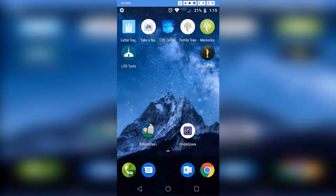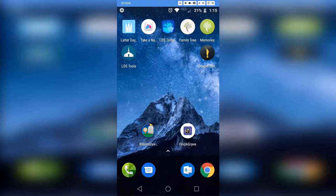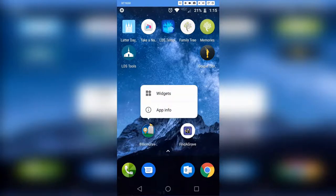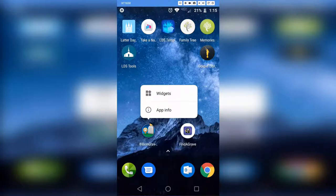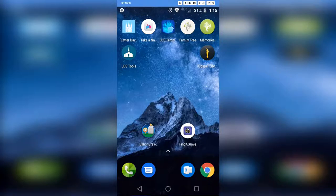Once the app is installed, you will have this little icon right here. This is what the app looks like — it looks like a little grave headstone with a little bird on it and a little location icon. That's what the BillionGraves app looks like, and you'll want to click on that.